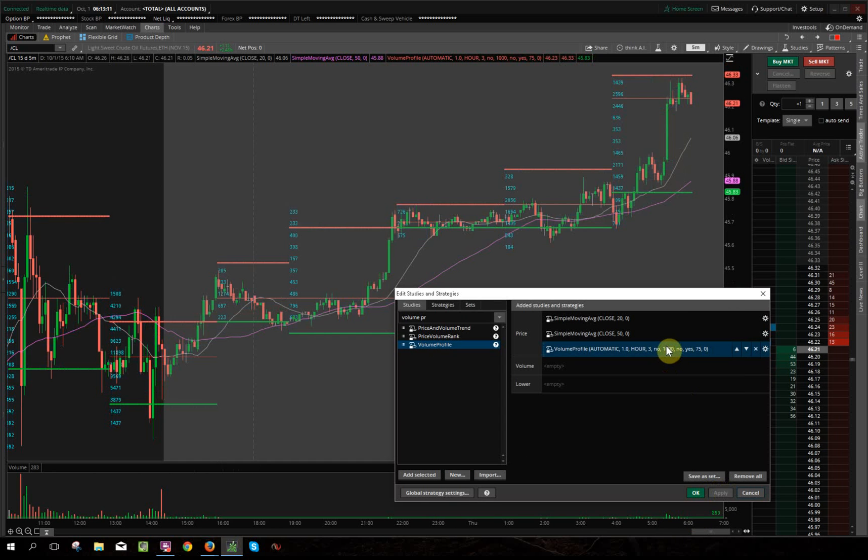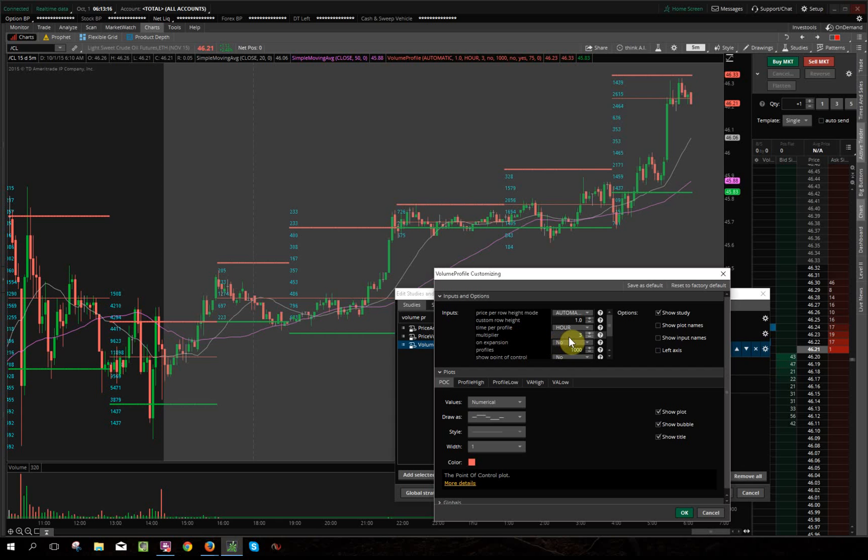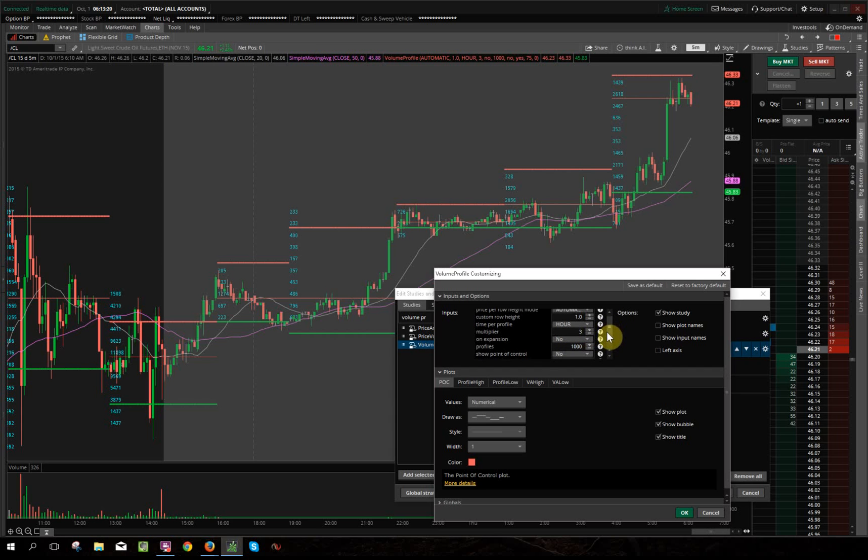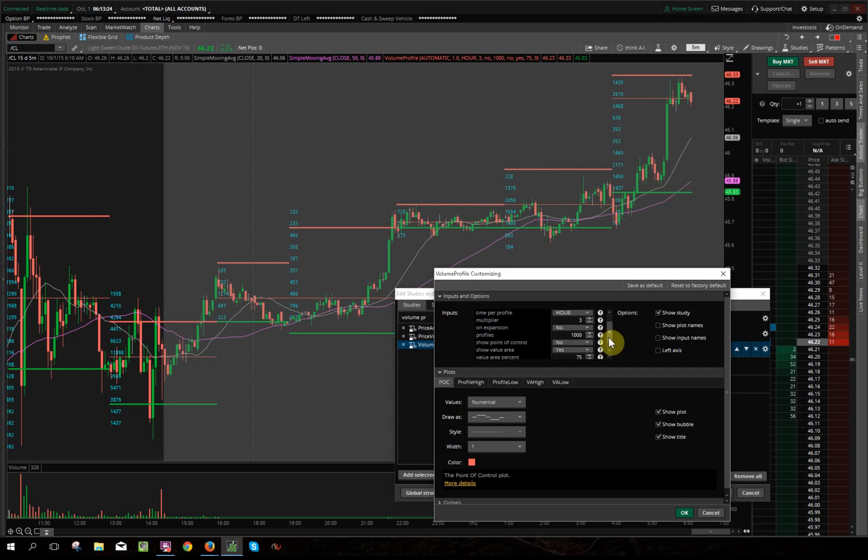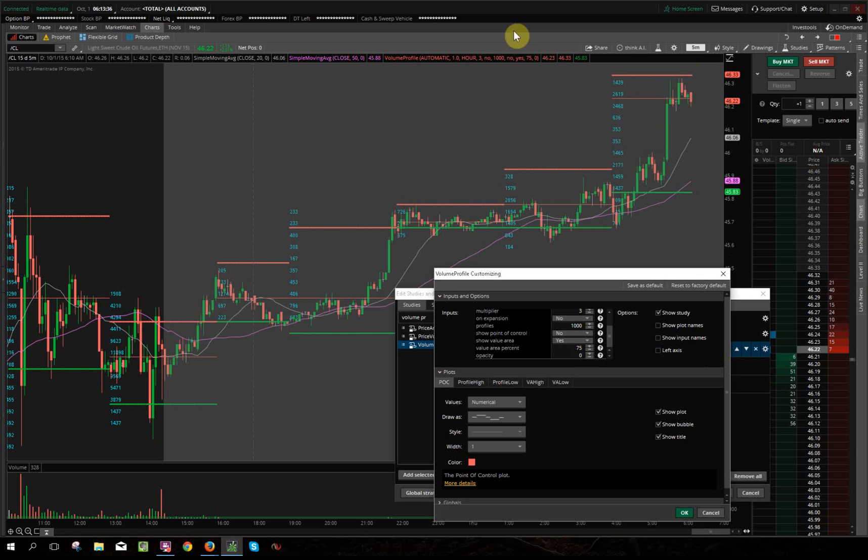So to summarize again, time per profile you want to put hour, multiplier three for every three hours. You can mess with it depending on how you guys trade market profile or volume profile. Expansion no. Really these are the three key areas—I said two earlier, but these are the three key areas. And then opacity, I would put this down to zero so you just have a cleaner chart. All right guys, and then with that you just press okay.